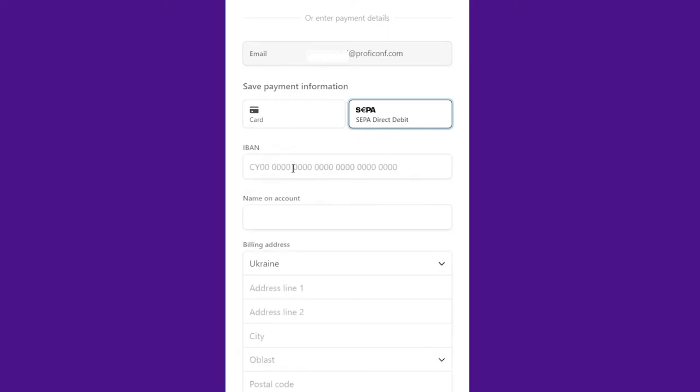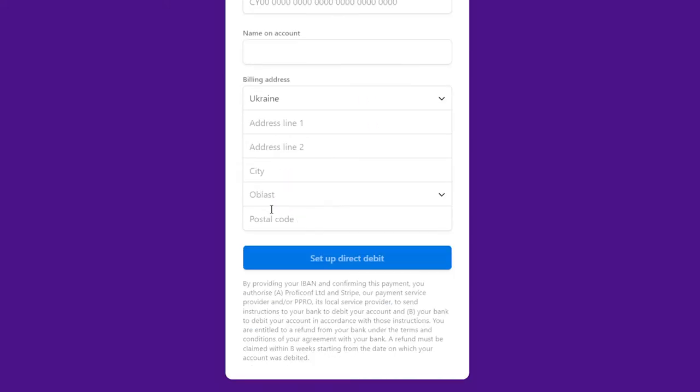Or select the separate direct debit menu, fill in the IBAN, name on account, billing address sections, and press the setup direct debit button to save the information.